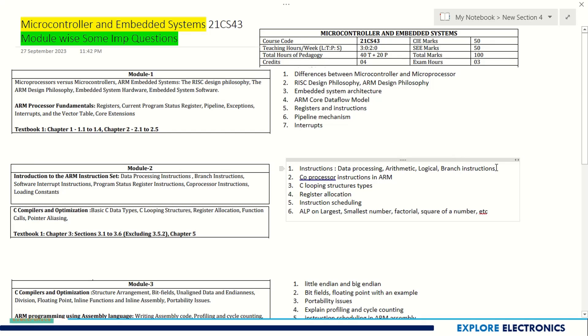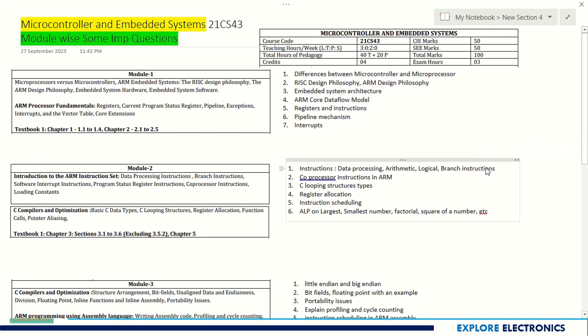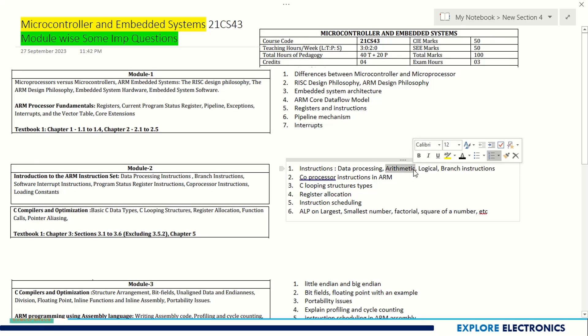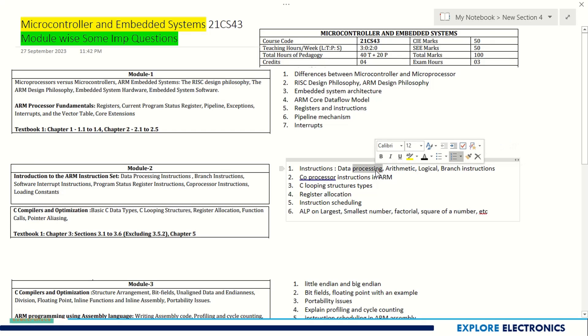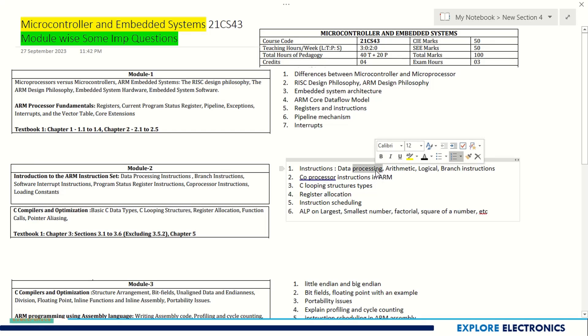Here again, instructions like data processing instructions, arithmetic instructions, logical instructions, and branch instructions can be asked separately. It is good to write with some examples if they ask to explain an instruction. You have used these in your programs in laboratories and executed those.